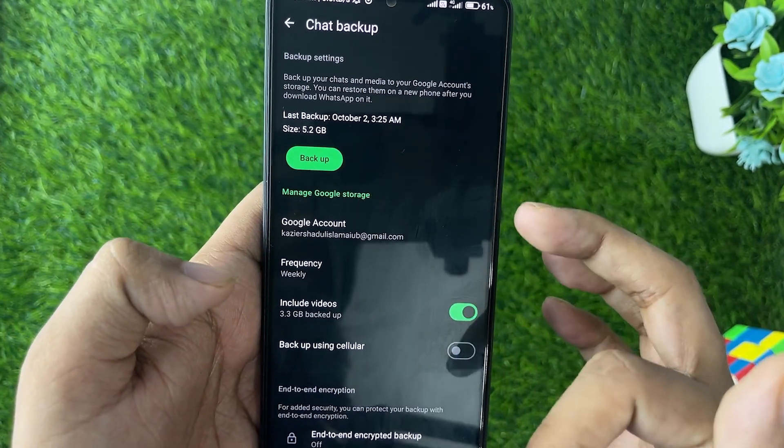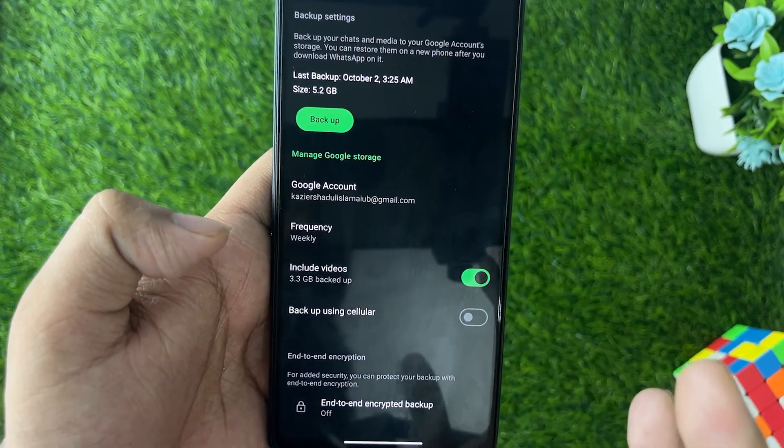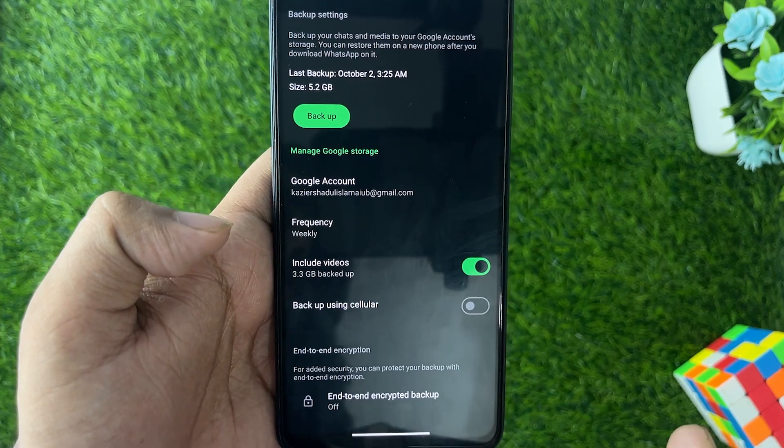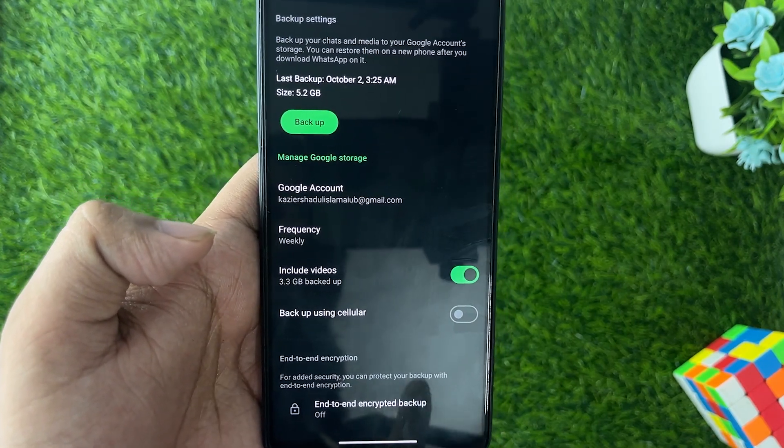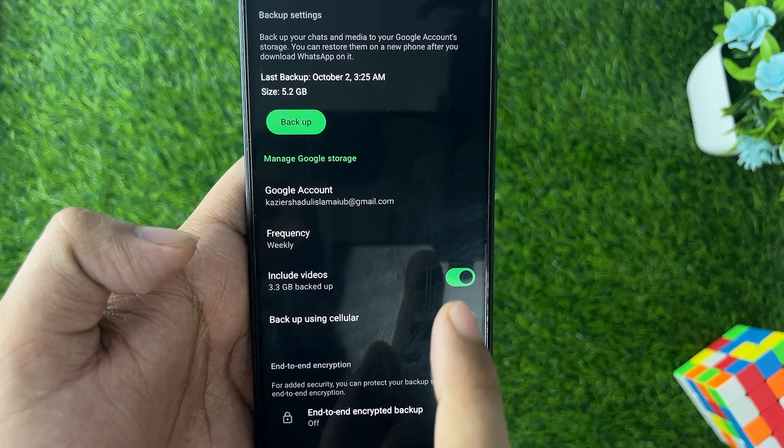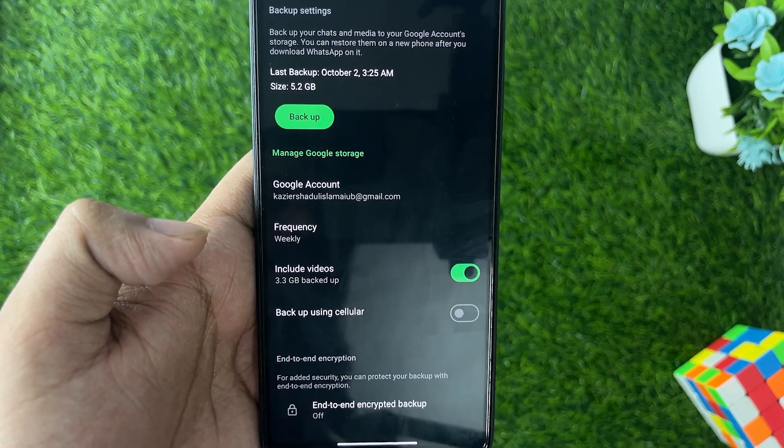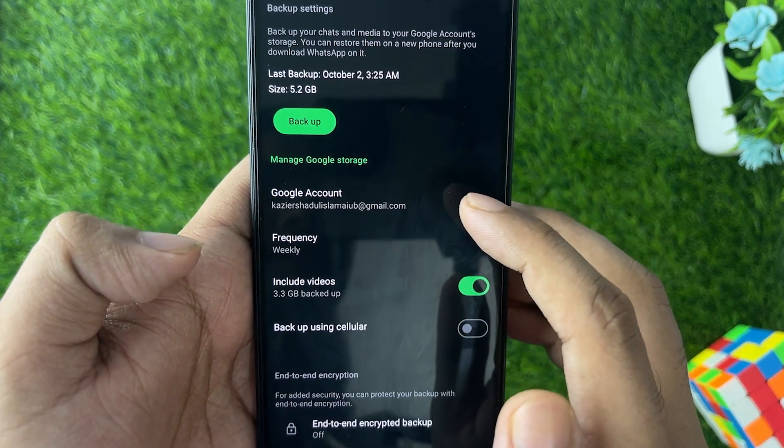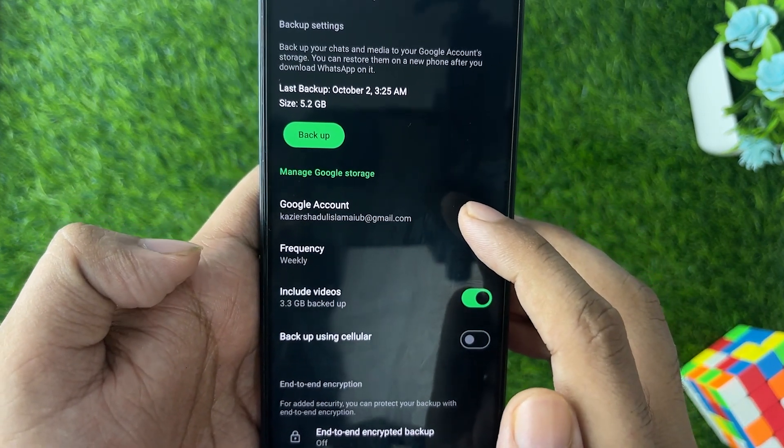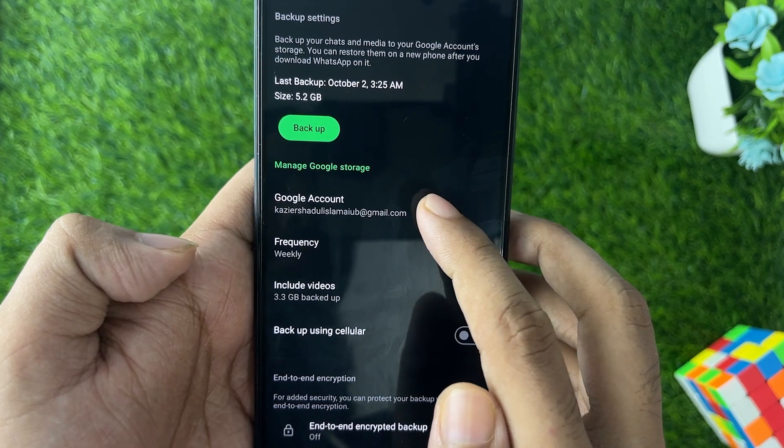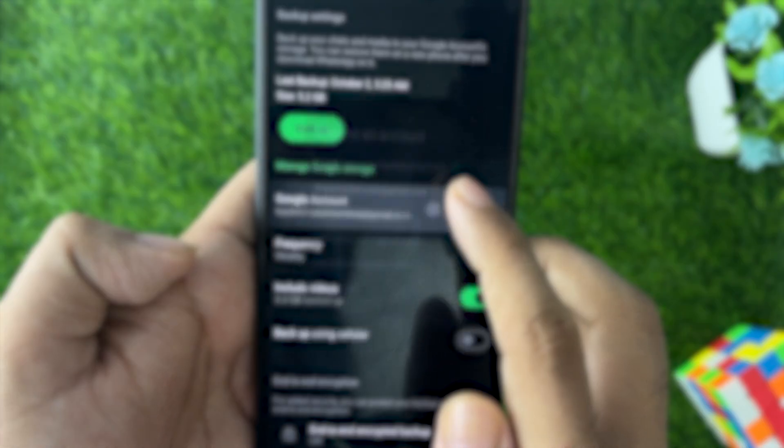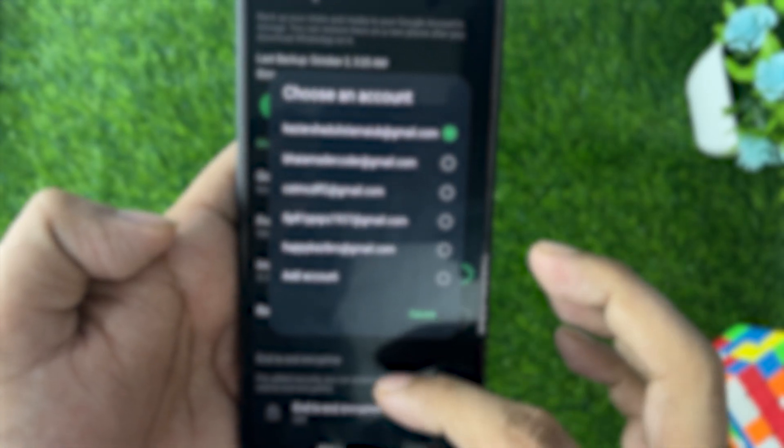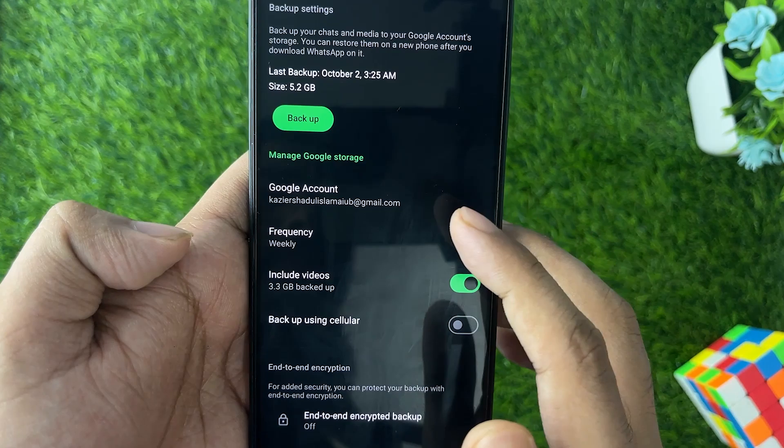section, then you need to enable this option right over here. Then you also need to select a Google account. For that, just tap on that and select a Google account that you have.